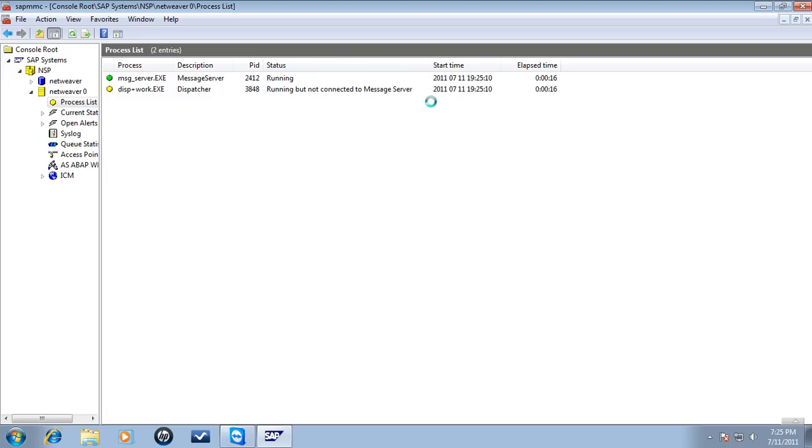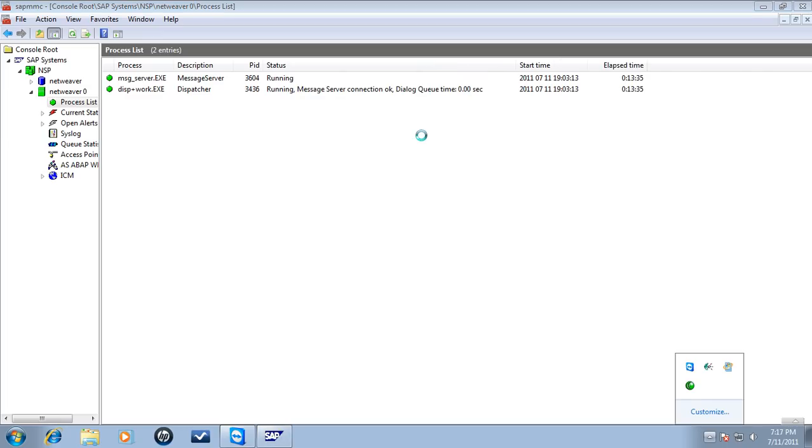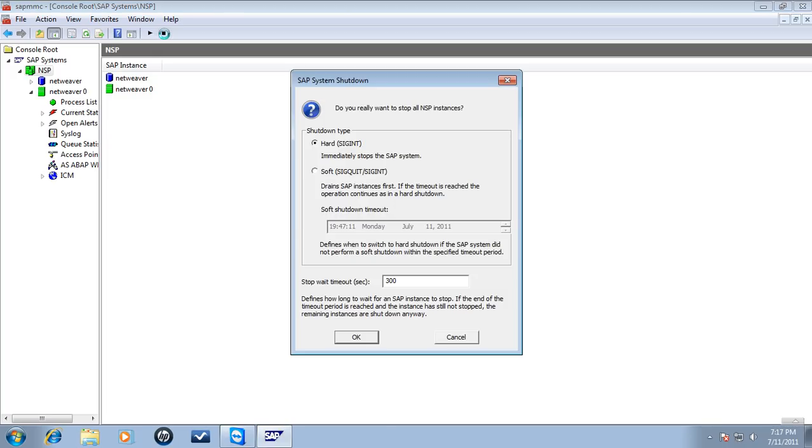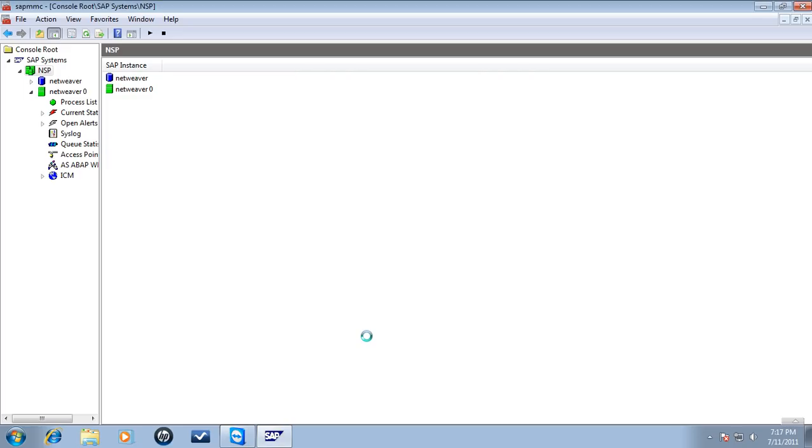Stopping an SAP System. In the SAP Management Console navigation pane, open the tree structure and navigate to the system node you want to stop. In the context menu of the system node, choose Stop. In the Stop SAP Systems dialog box, choose the required options. Choose OK. The SAP Management Console stops the SAP System instances.